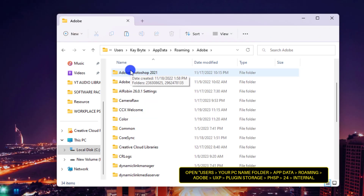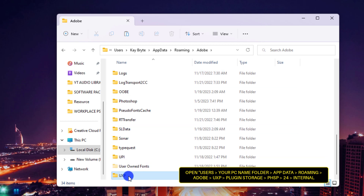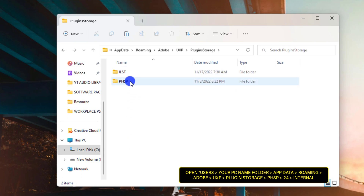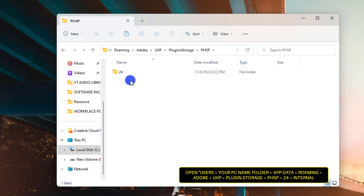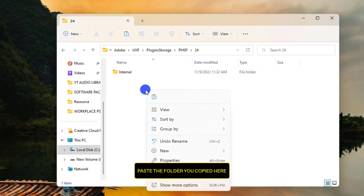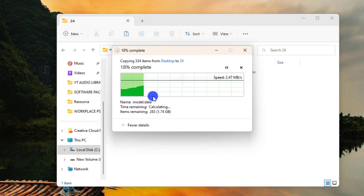Scroll down to a folder named UXP and open it. You will find Plugin Storage — open it. You will see PHSP — open it again. You will find a folder named 24 — open it. Finally, you will see a folder named Internal.